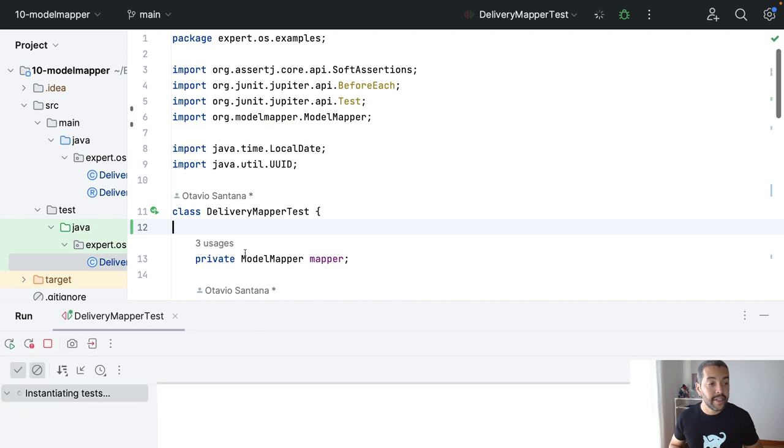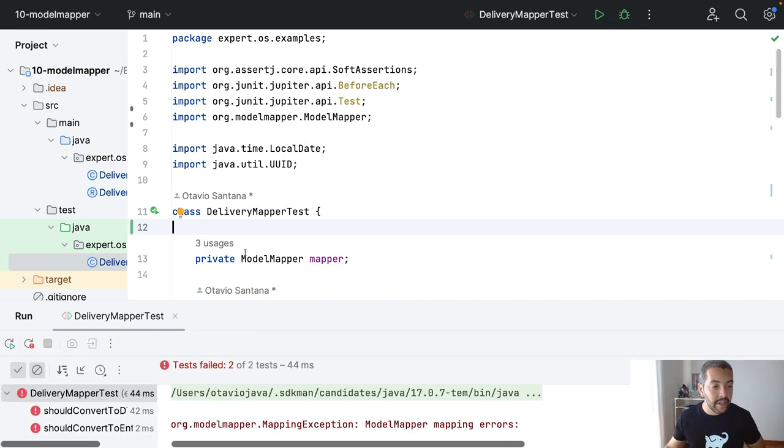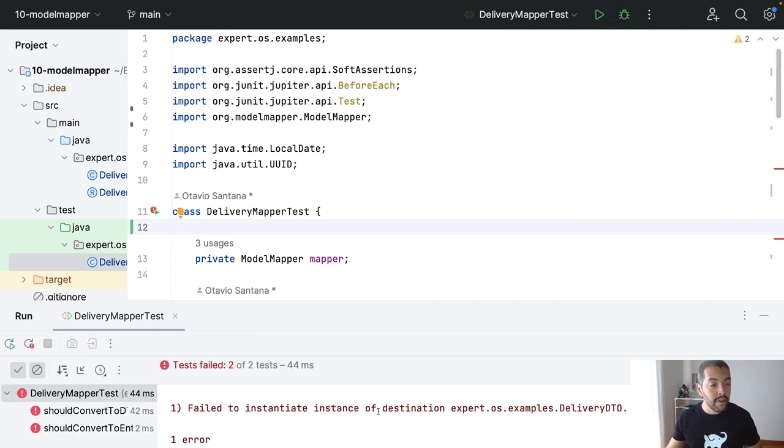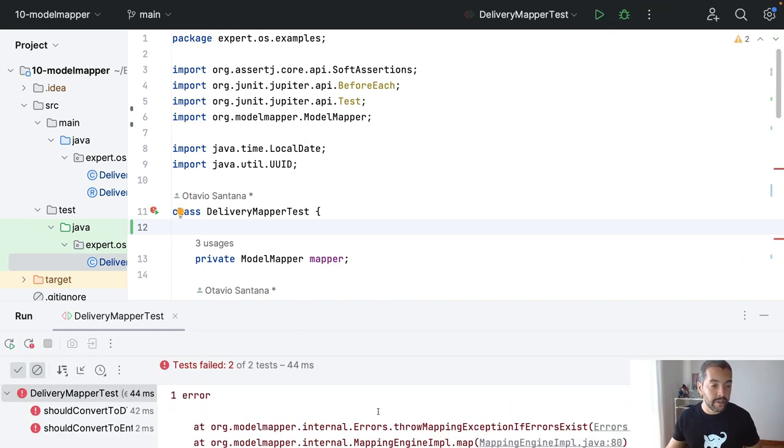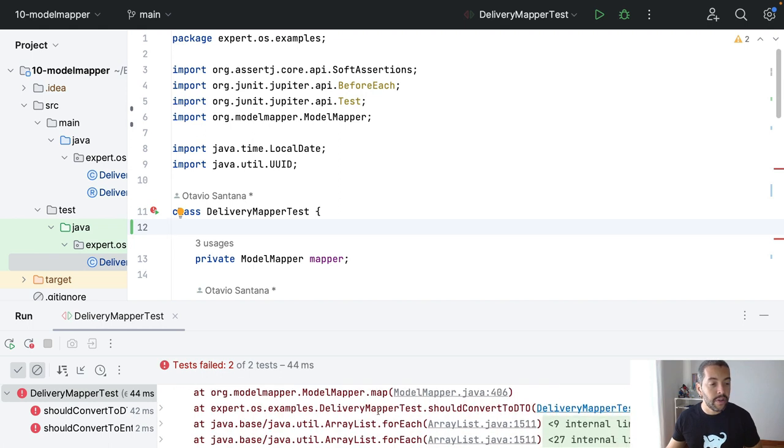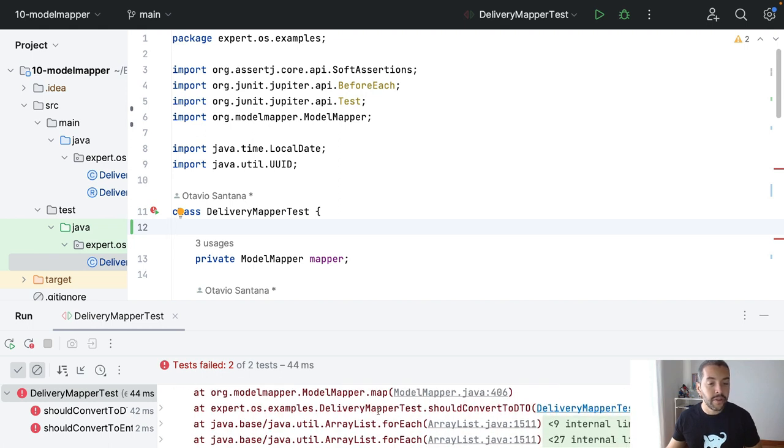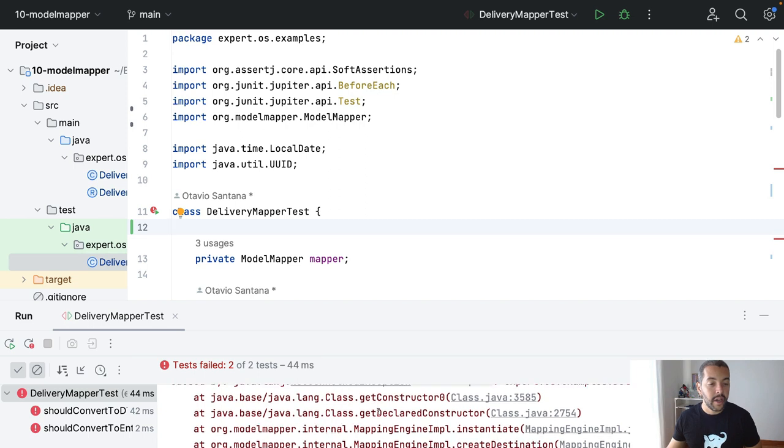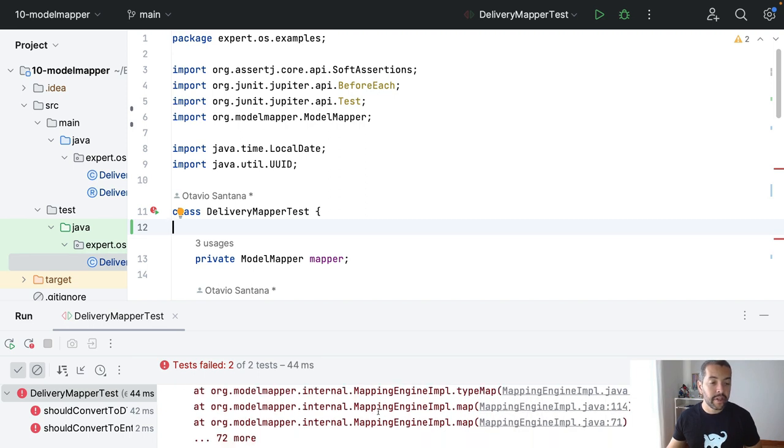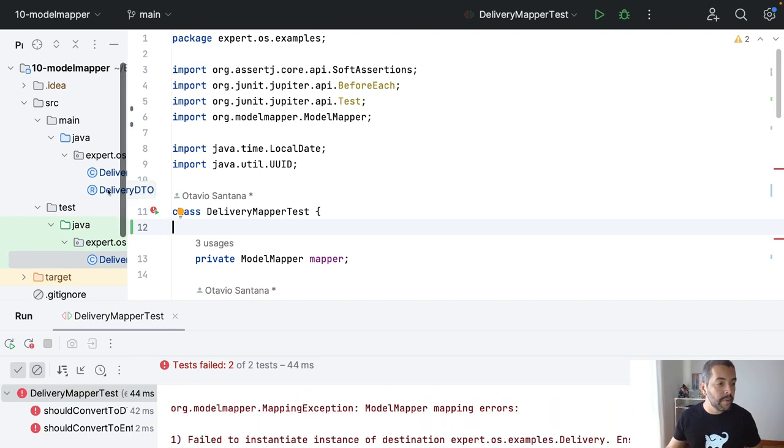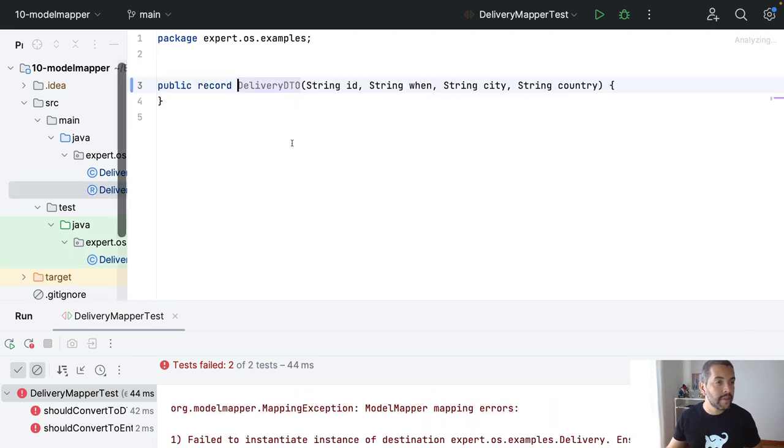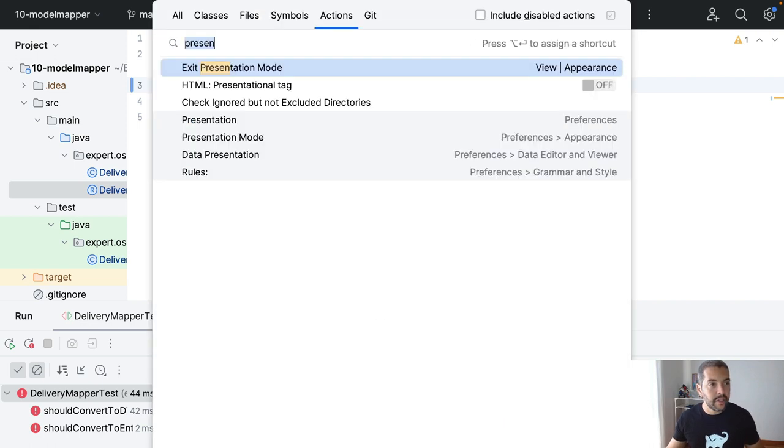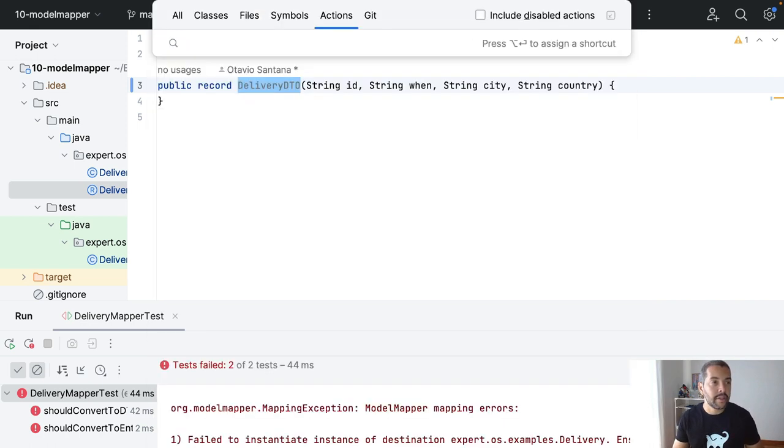The second one is because I don't have a constructor, and also the Model Mapper does not support a record class. So, I need to come here and convert this record to class.